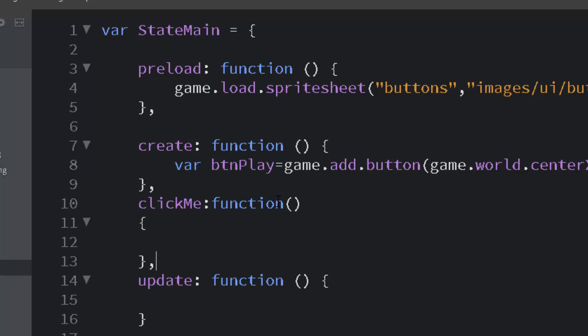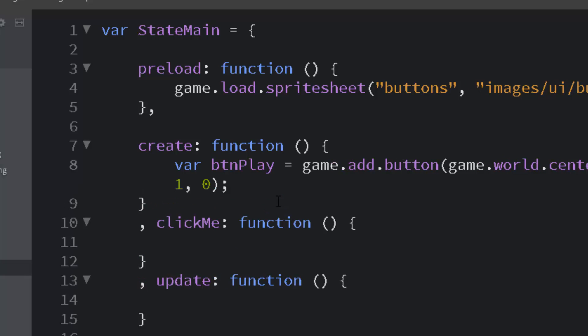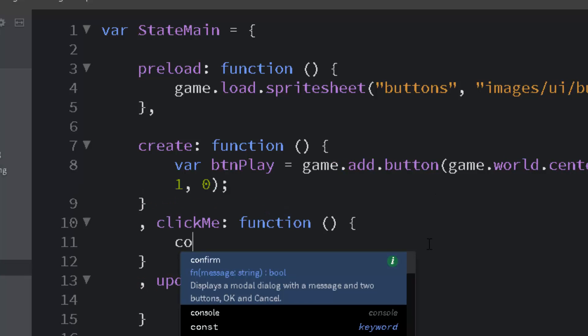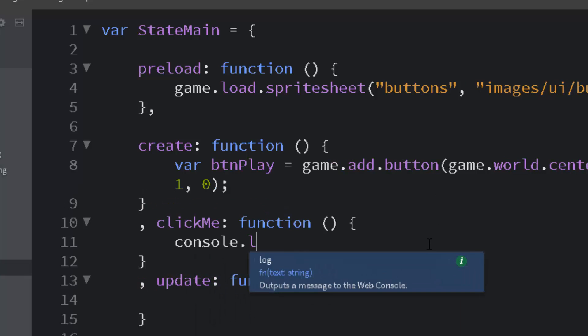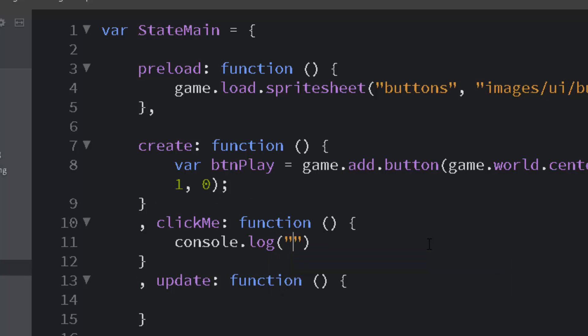And we will use this code in a later lesson as well. This is console log clicked. So we know.